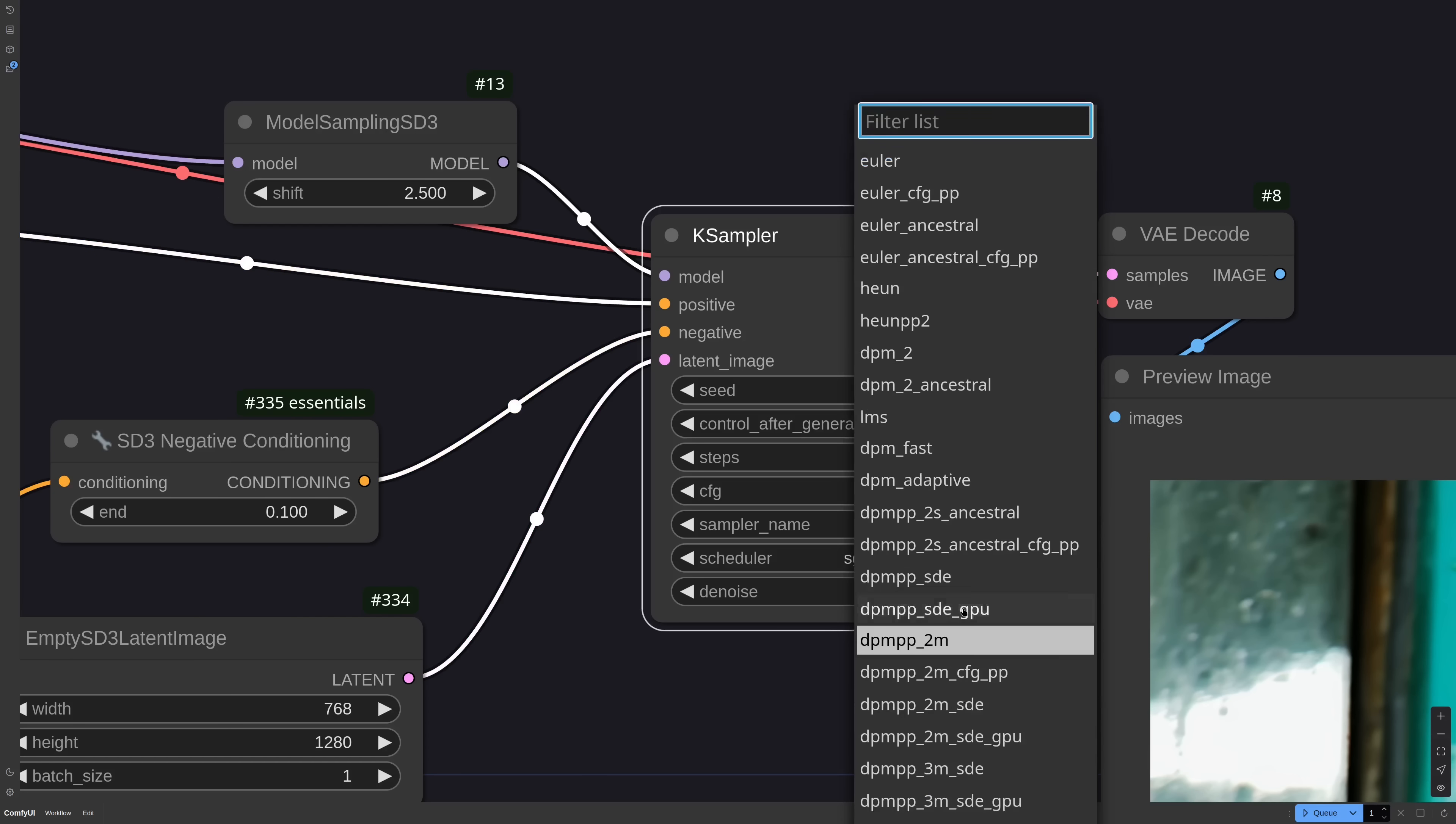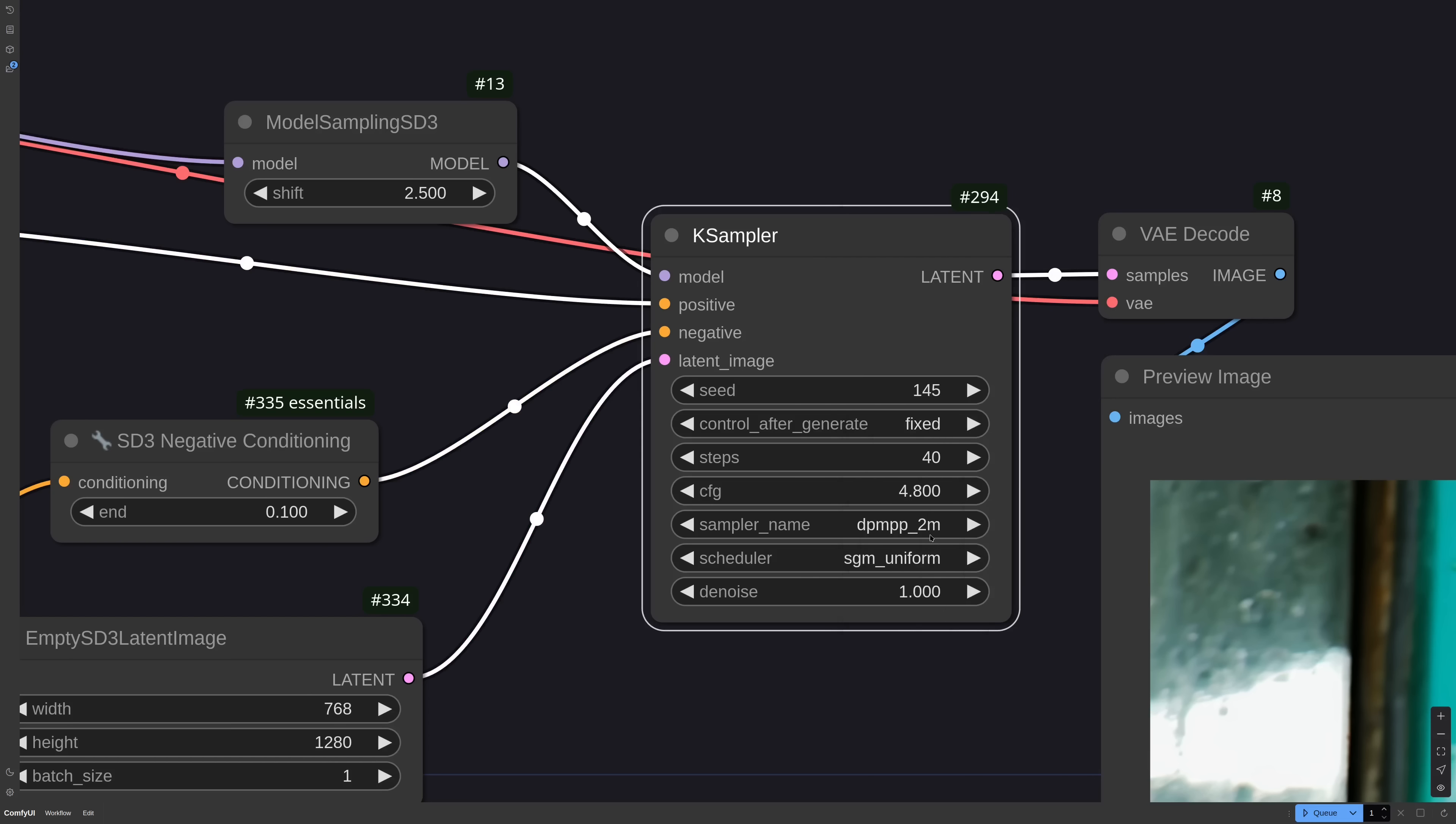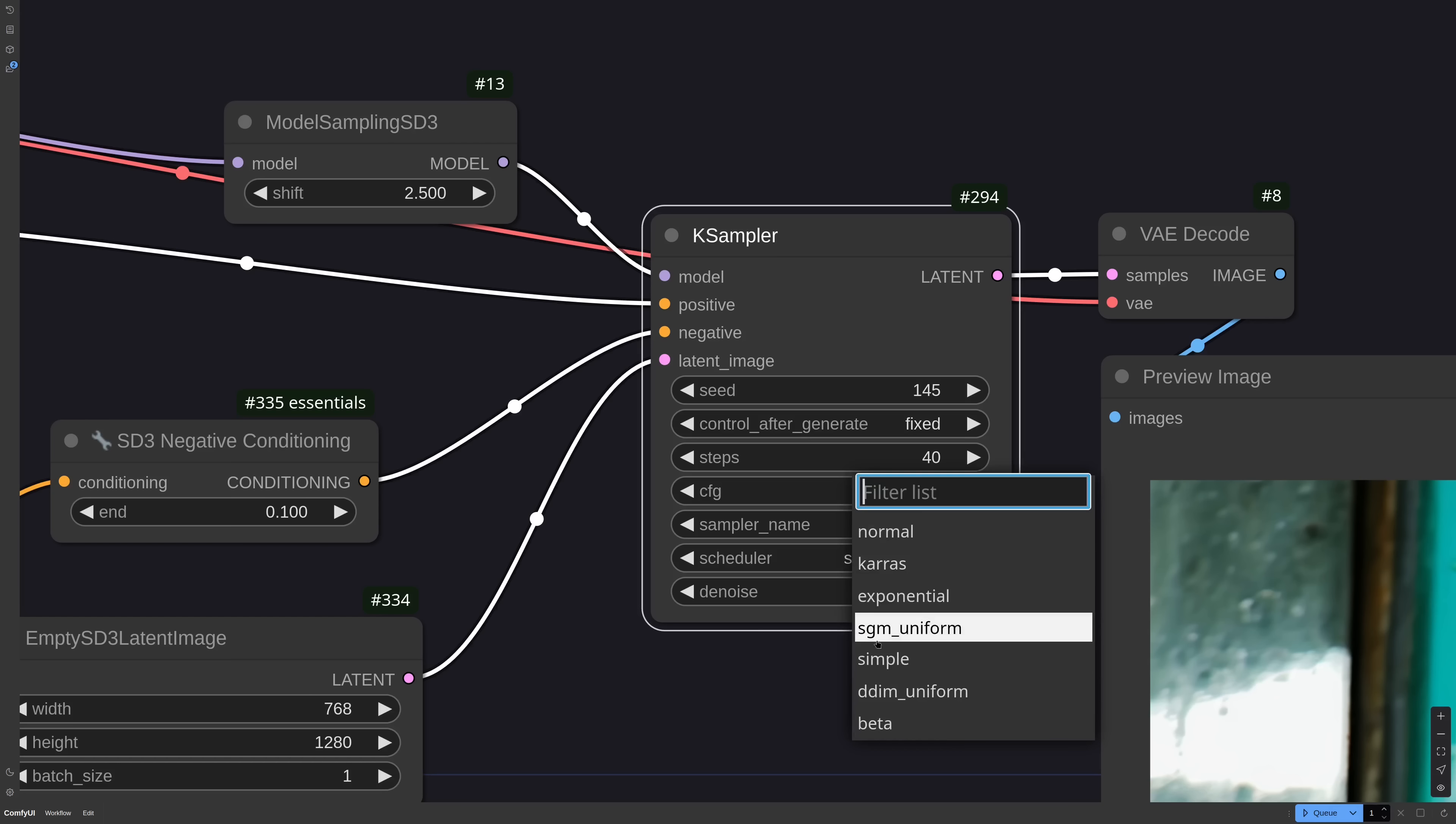DAIS, DDIM, IP, NDM, etc. For the schedulers, only SGM Uniform, Simple, DDIM Uniform and Beta are actually working. SGM Uniform is the recommended one, but depending on the prompt you may have more luck with DDIM Uniform. There's no right or wrong here. It's very random, so you have to experiment.